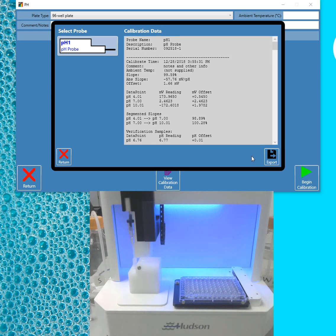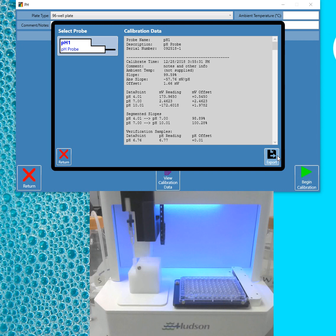You can also export this information. So if you're currently using a manual log, you may want to just export the log file.